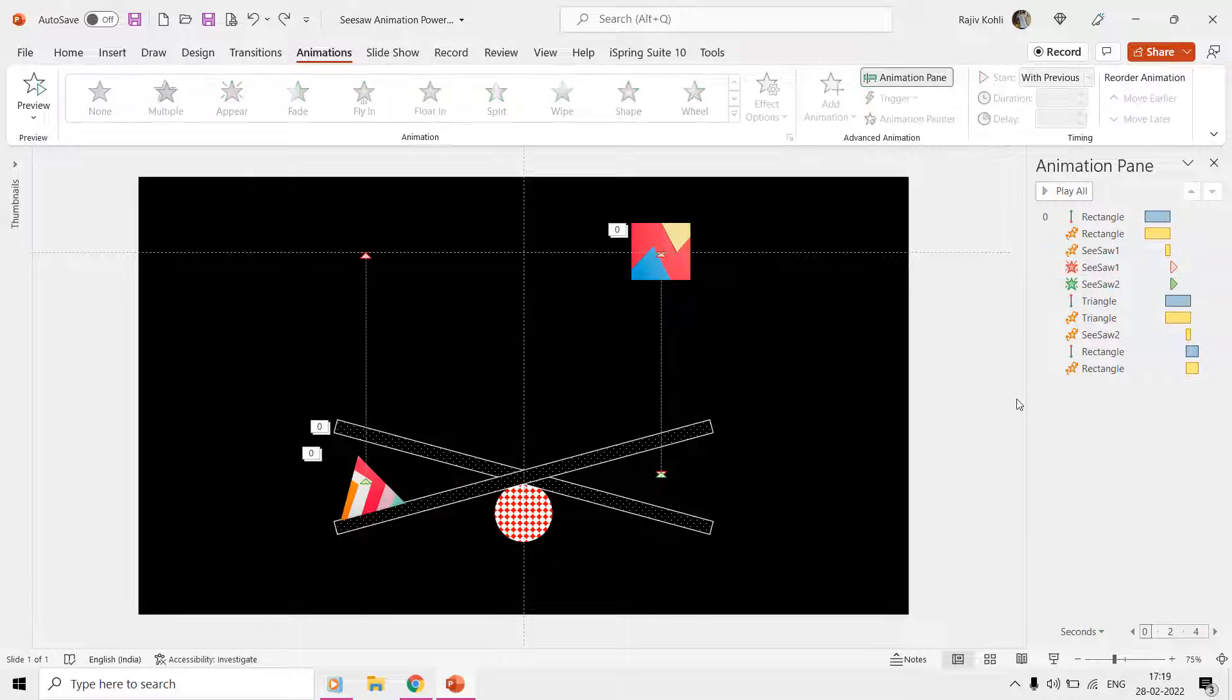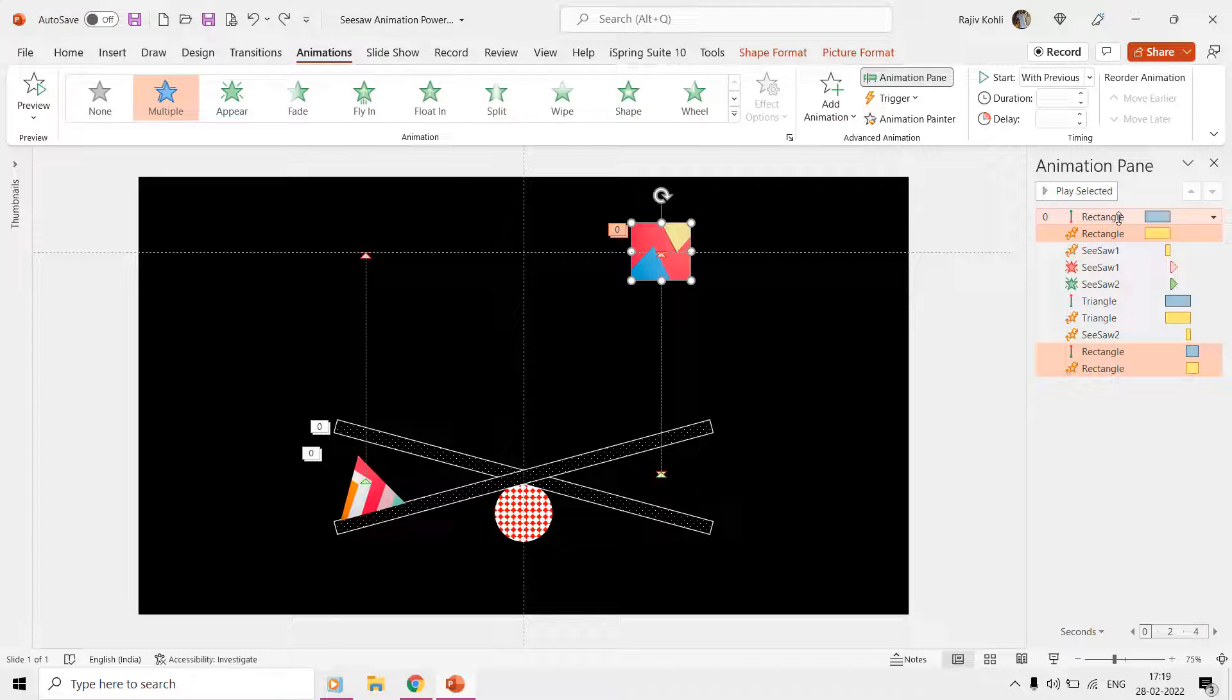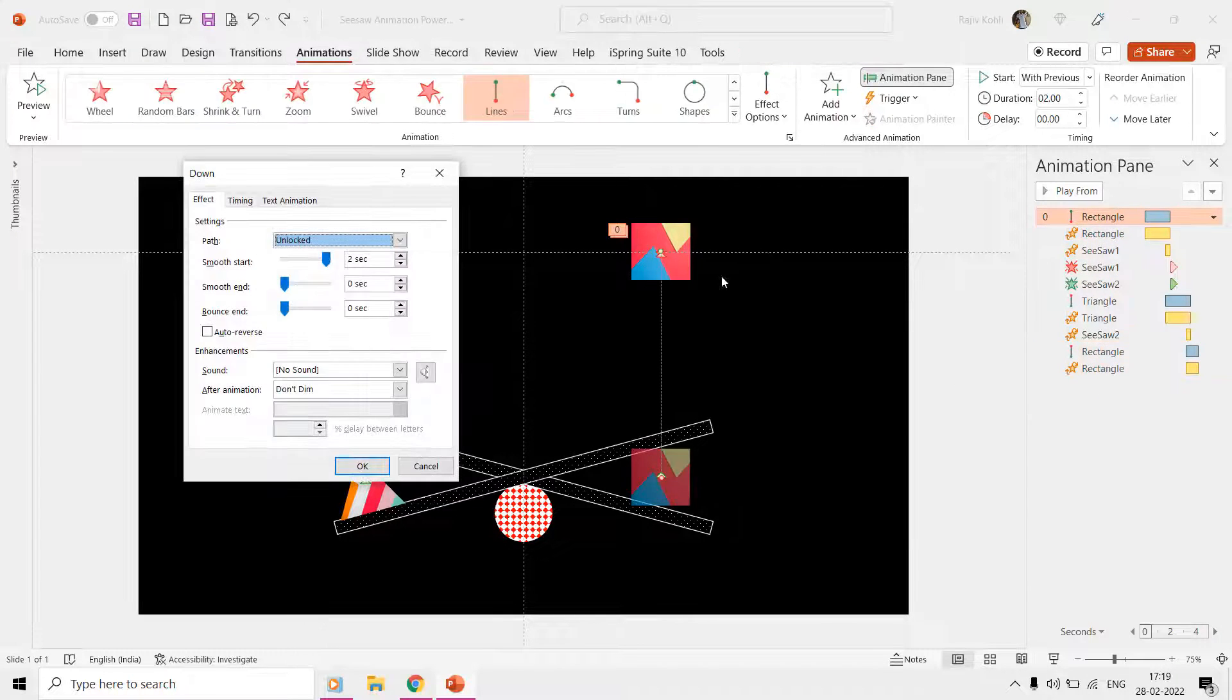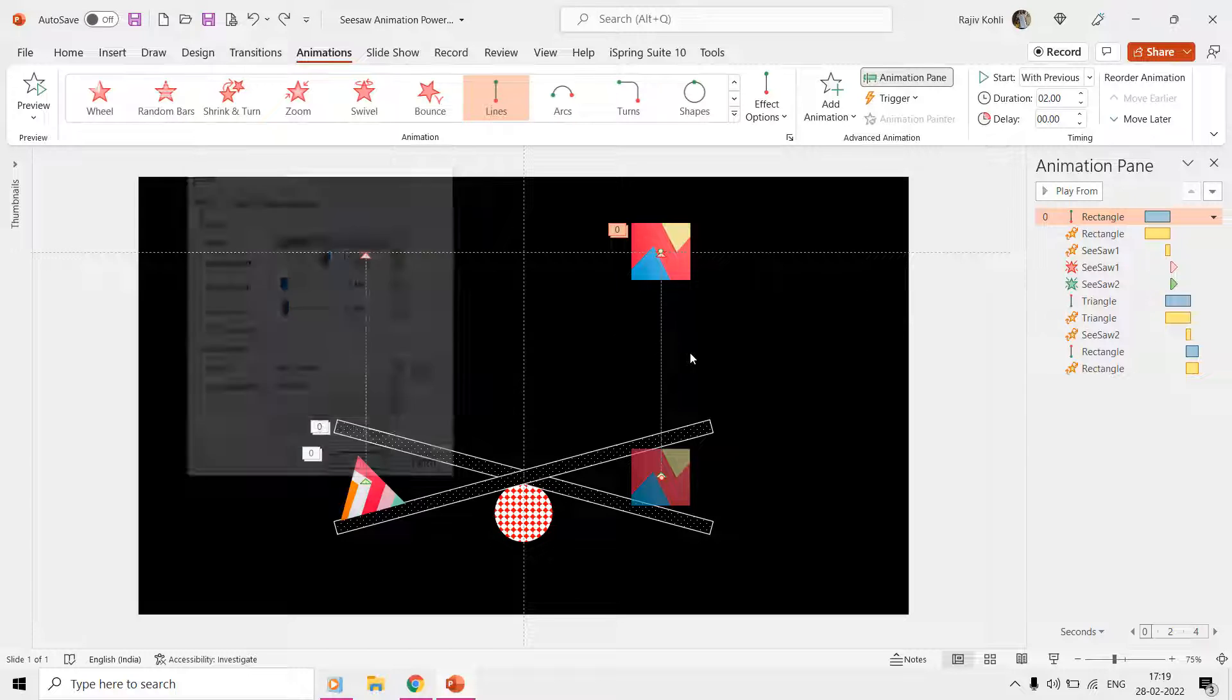The first effect we have here is the motion path applied to the rectangle, and you can see that the end point of this motion path is right on top of the seesaw two shape.